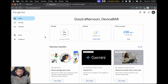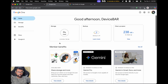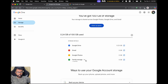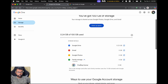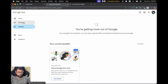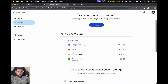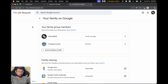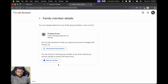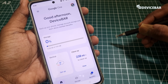If we want to do this on desktop, we can open a web browser and go to one.google.com. Log in using our Google One account and go to Storage to see the Family Storage options. We can also go to families.google.com to see all our family group members, select a member, and remove them if needed.